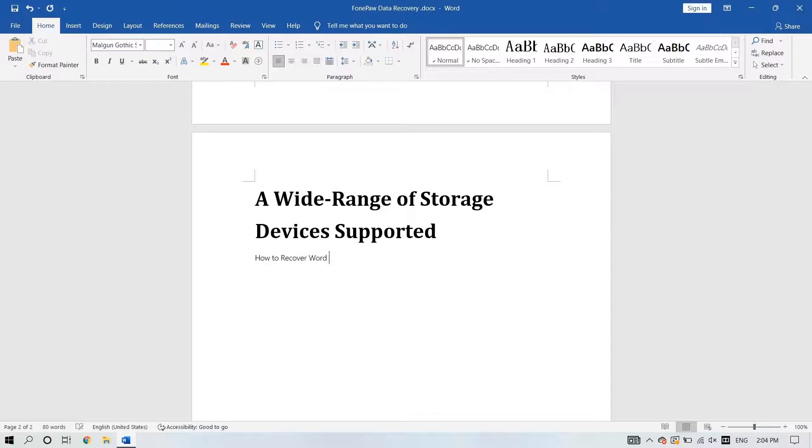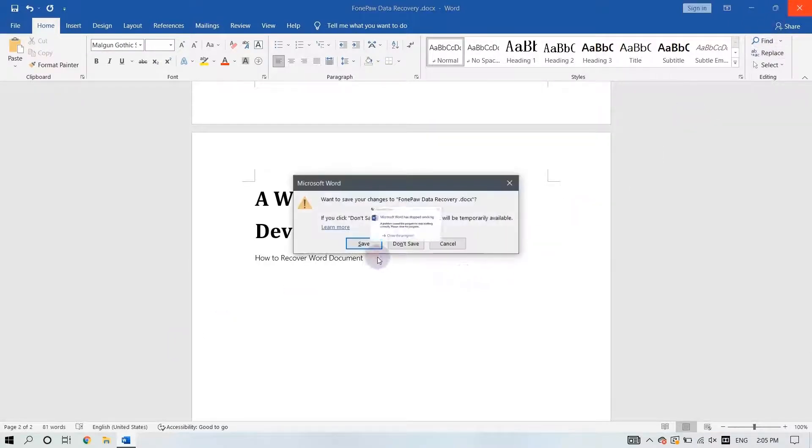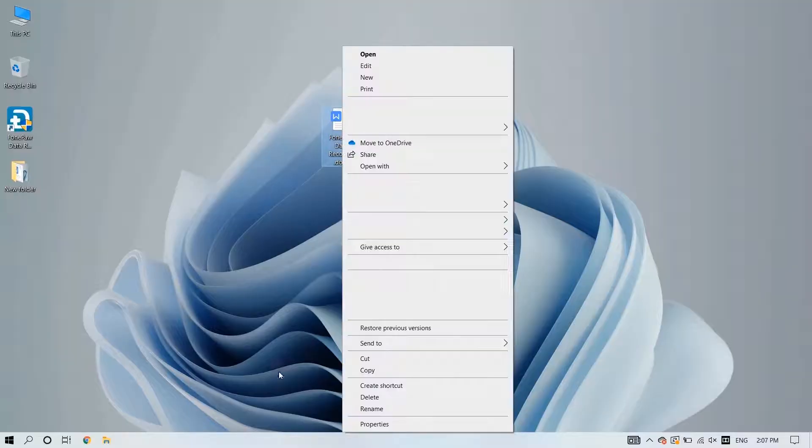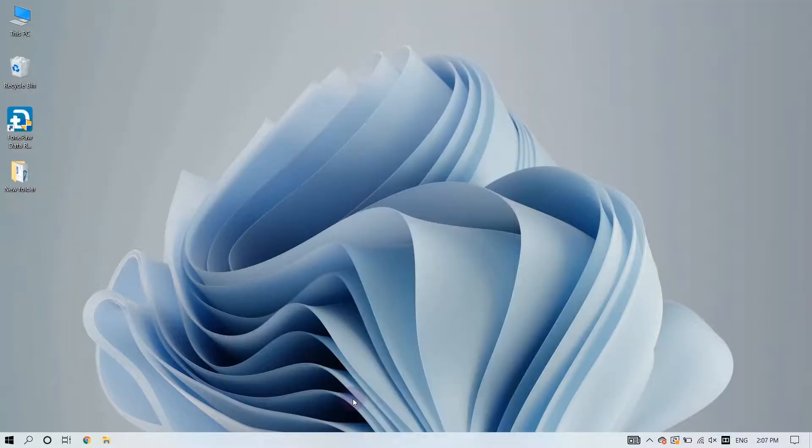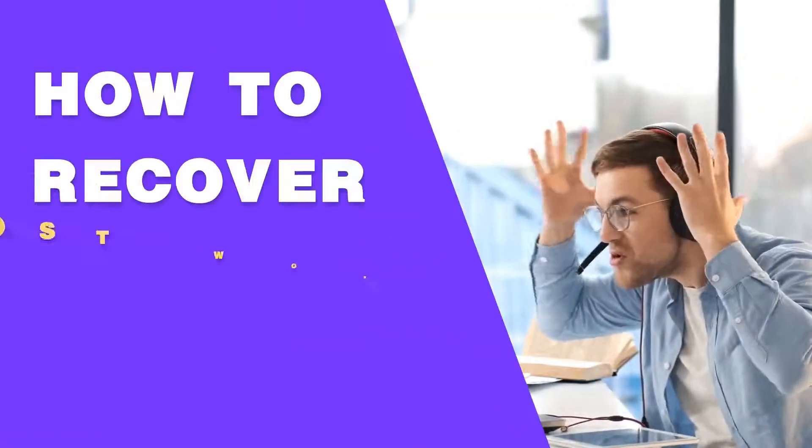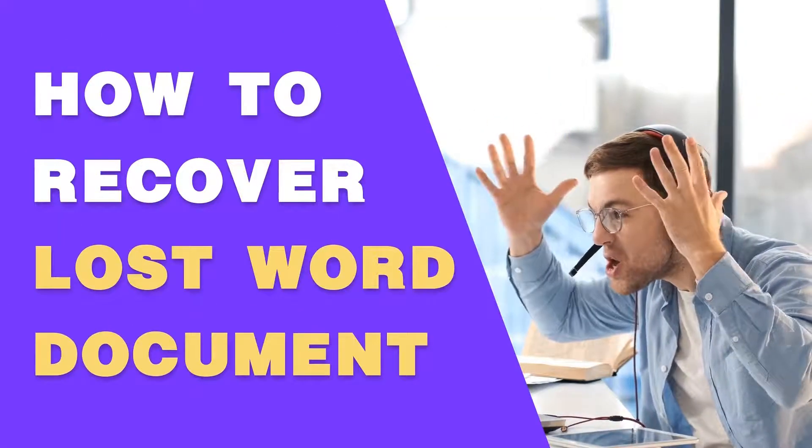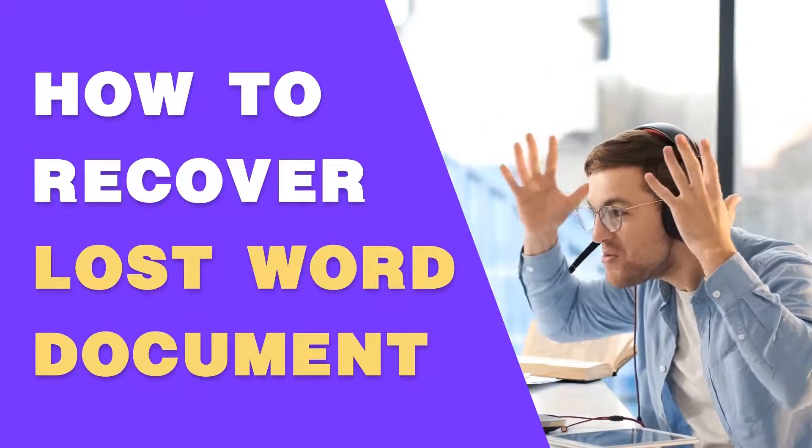If you've ever lost your work because you forgot to save your Microsoft Word document or accidentally deleted it, you might know how palpable the pain can be. Looking for a way to recover the lost Word document? Come on, this video is made for you.